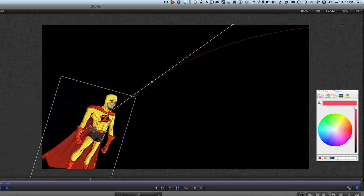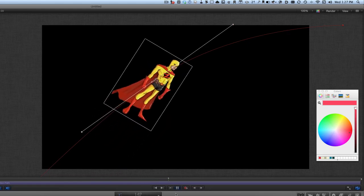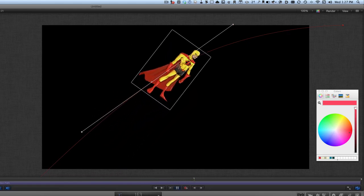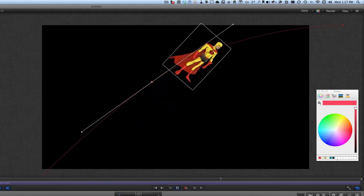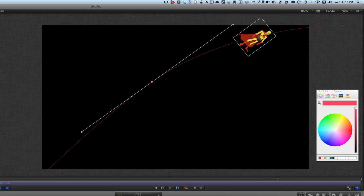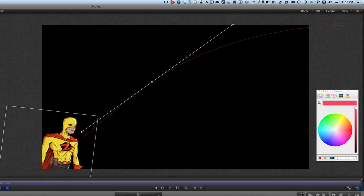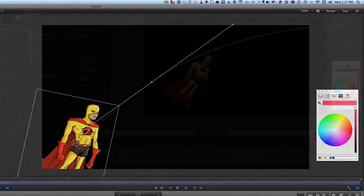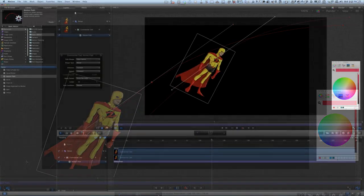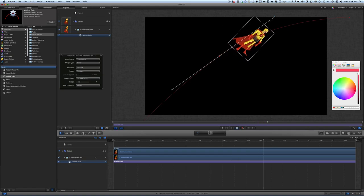So that's how to do some keyframing with an object you're bringing from your library and using a behavior which is the motion path. What else could we do with this?